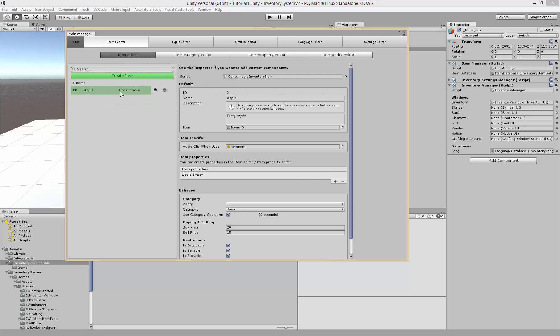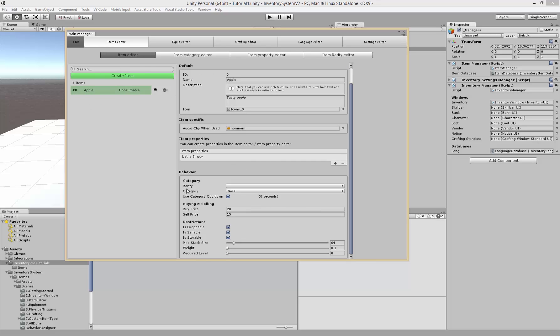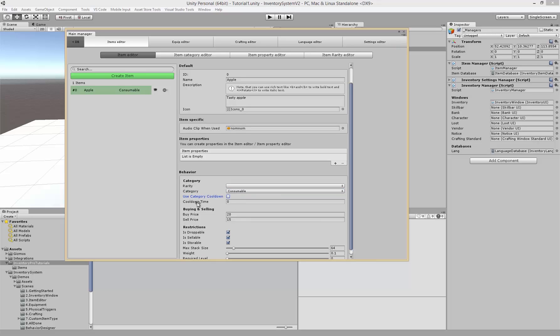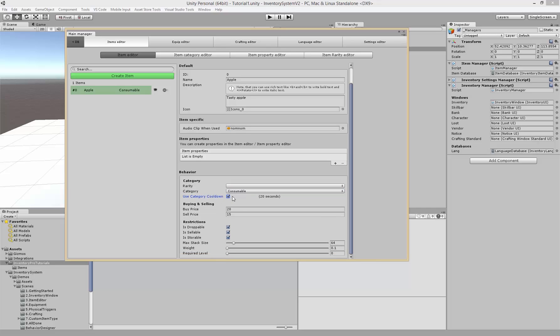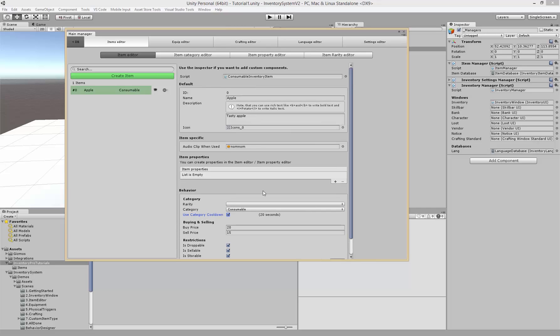If I go here and choose the category that I just created, consumable, you can see here that it now has a 20 second cooldown. I can manually overwrite this per item if I like, but by default you'll just grab the category cooldown.